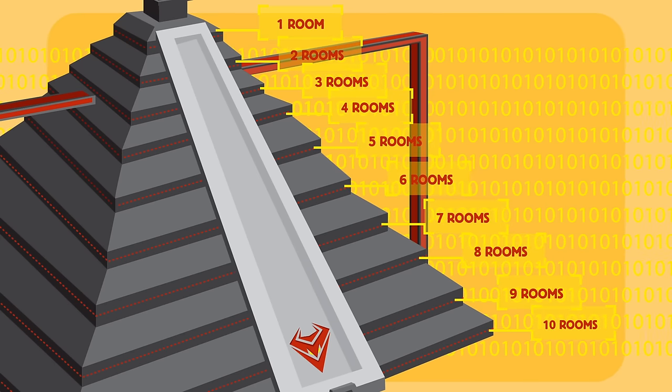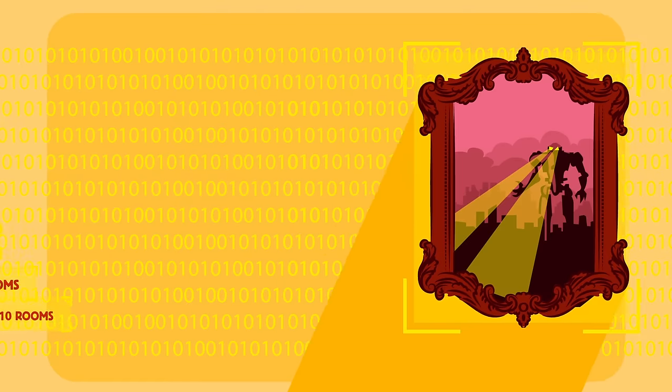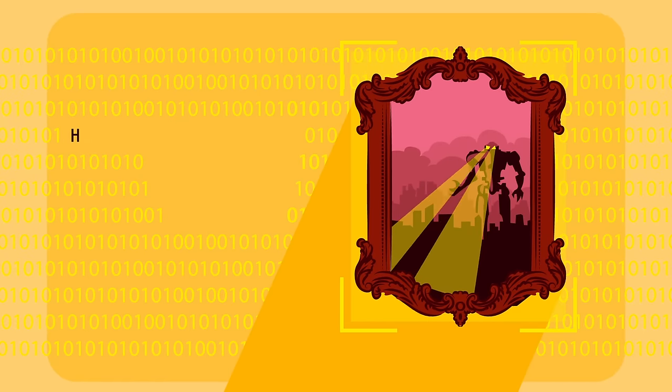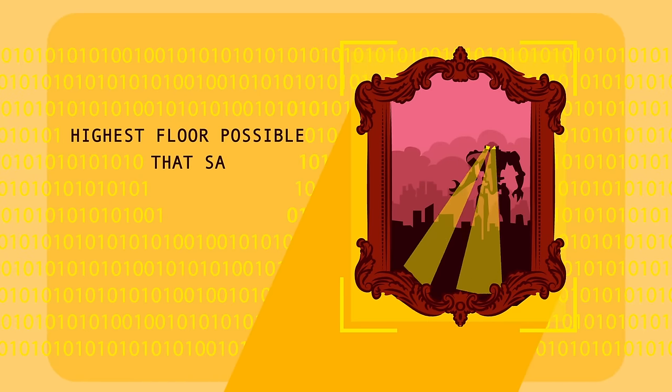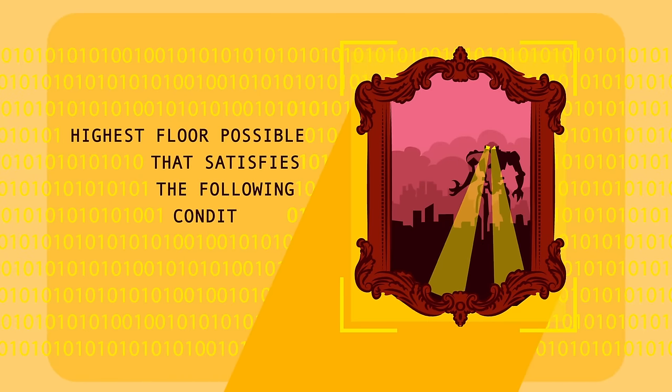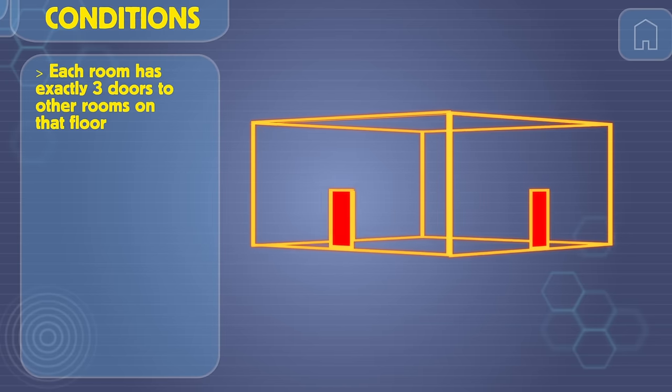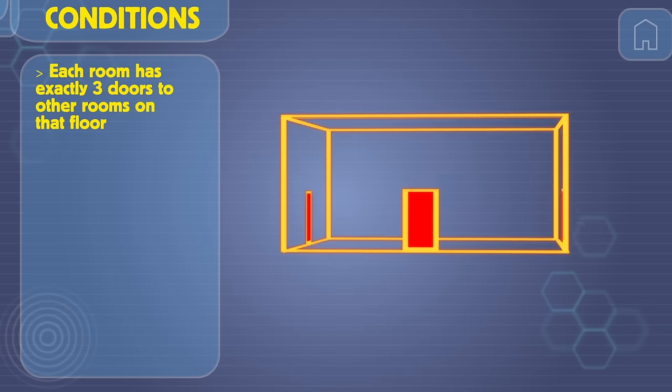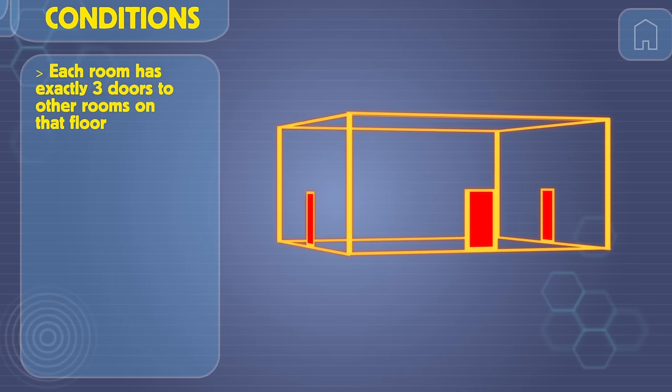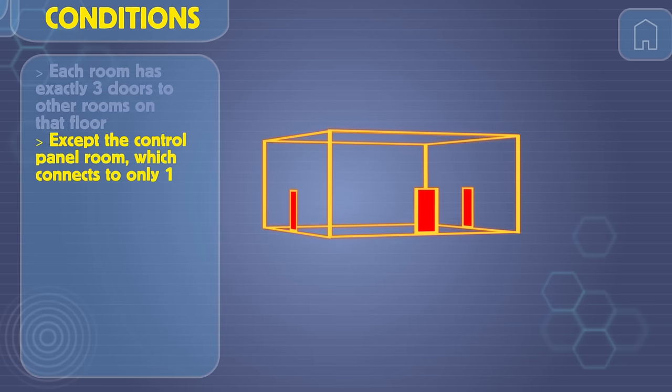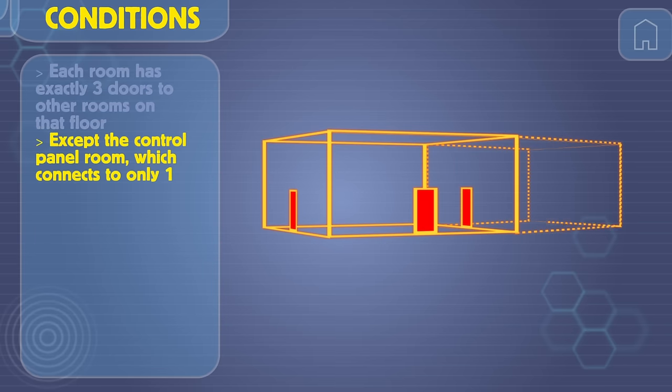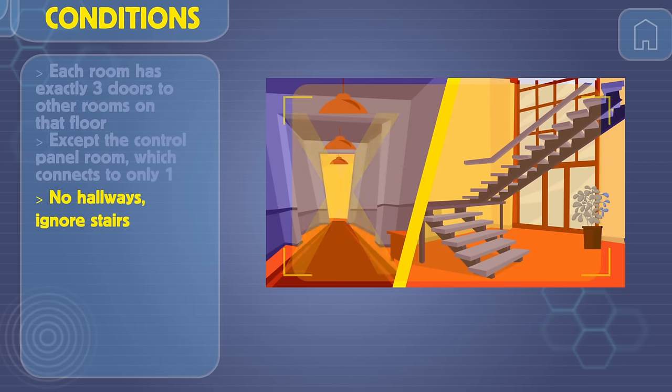The control panel is hidden behind a painting on the highest floor that can satisfy the following conditions. Each room has exactly three doors to other rooms on that floor, except the control panel room, which connects to only one. There are no hallways, and you can ignore stairs.